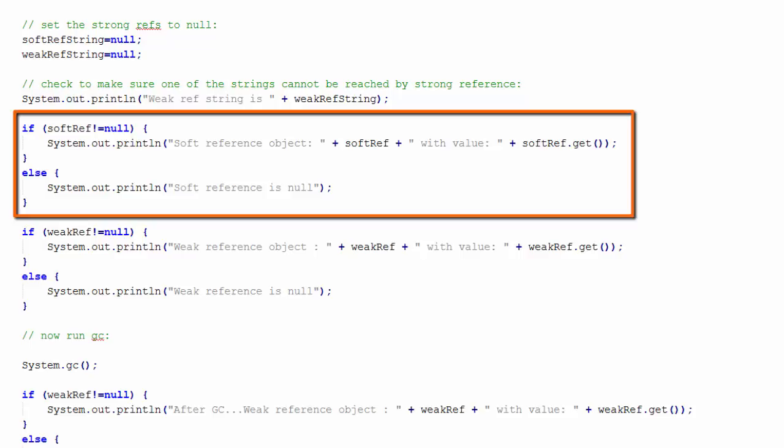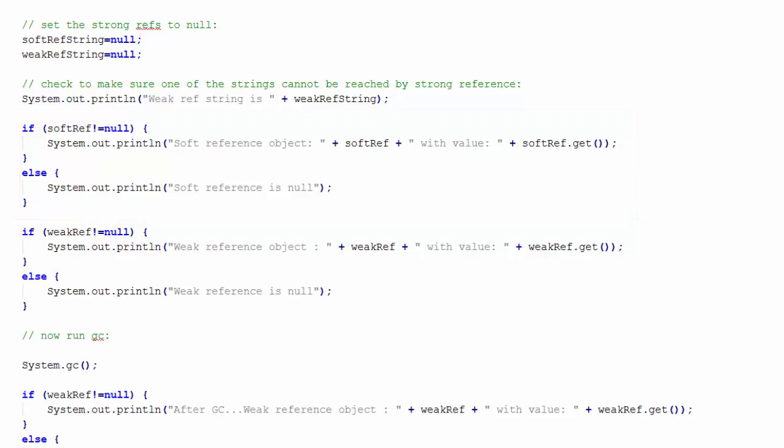I'm going to check to see if the soft reference is not equal to nil. If so, I will print the soft reference object. That will return the hash code of the object. And also, I will use the get method to return the string which is referenced by soft reference.